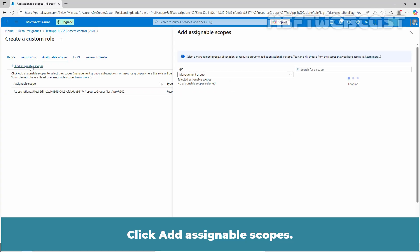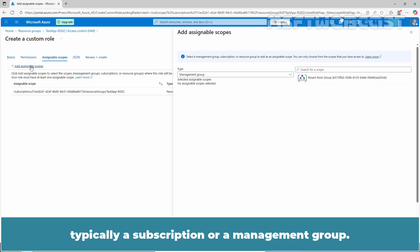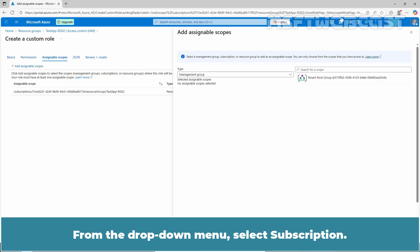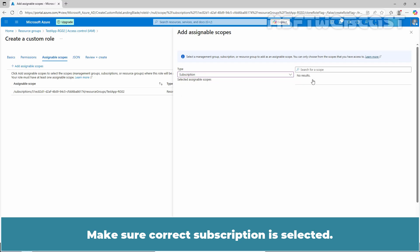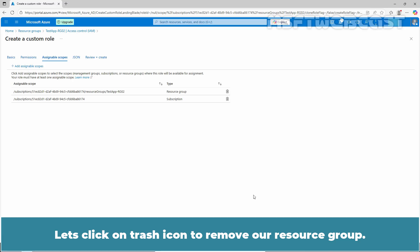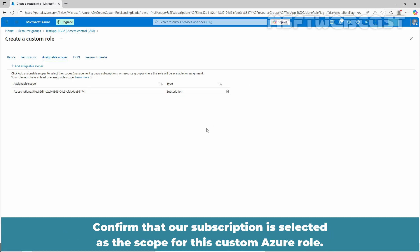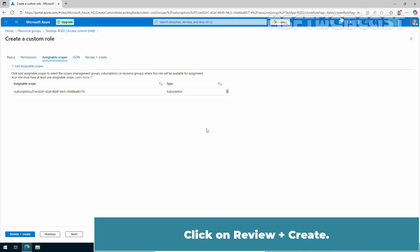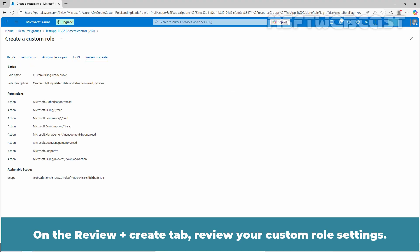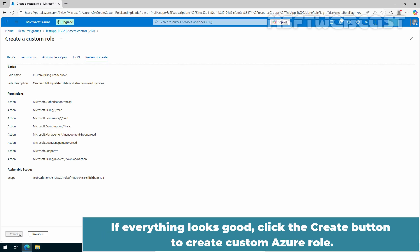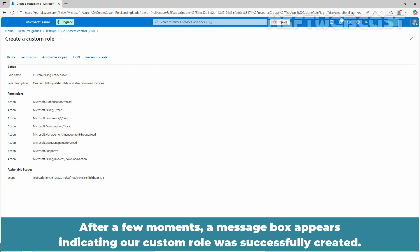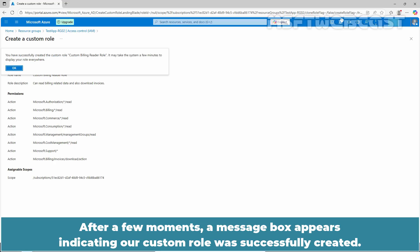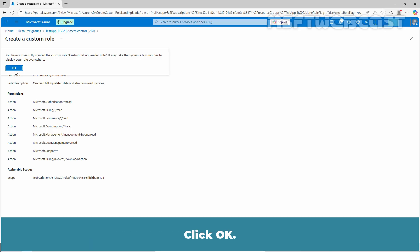Click Add Assignable Scopes. Select one or more scopes — typically a subscription or management group. From the drop-down menu, select Subscription and make sure the correct subscription is selected. Click Select. Click the trash icon to remove our resource group. Confirm that our subscription is selected as the scope for this custom Azure role. Click Review plus Create. On the Review plus Create tab, review your custom role settings. If everything looks good, click Create. After a few moments, a message box appears indicating the custom role was successfully created. Click OK.